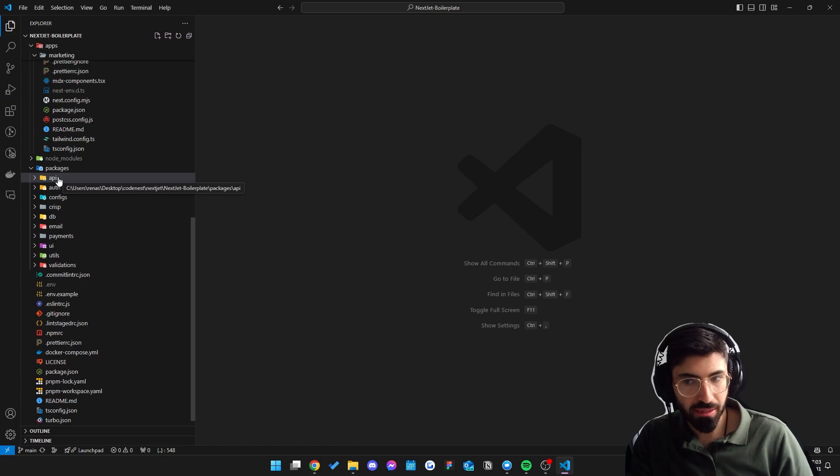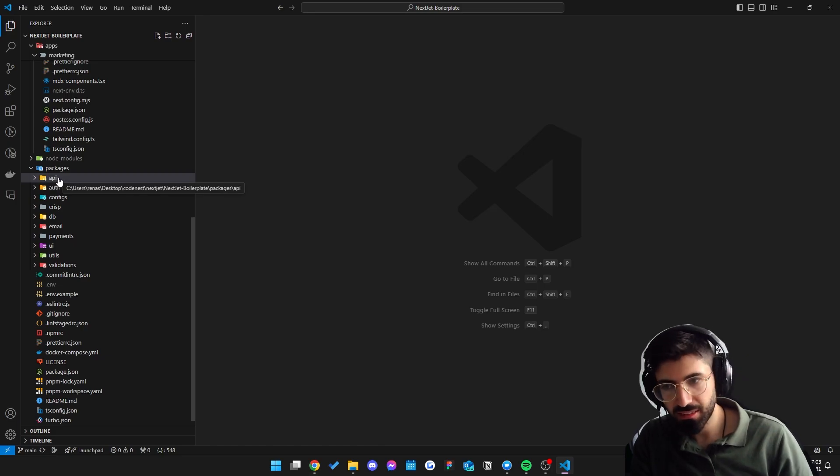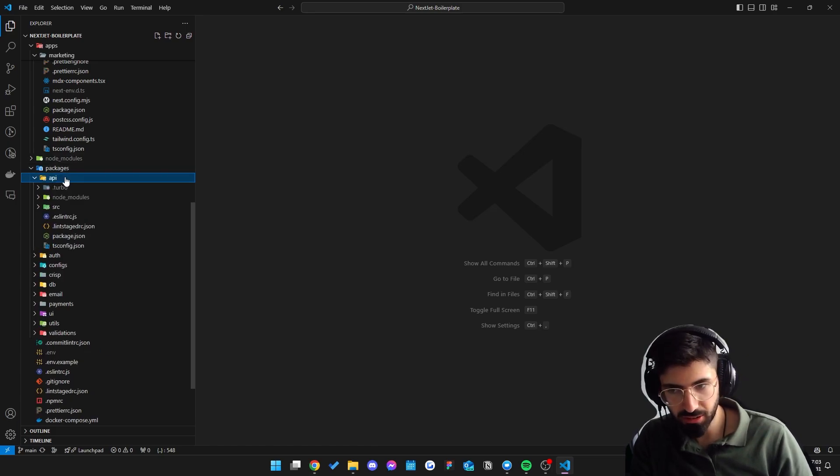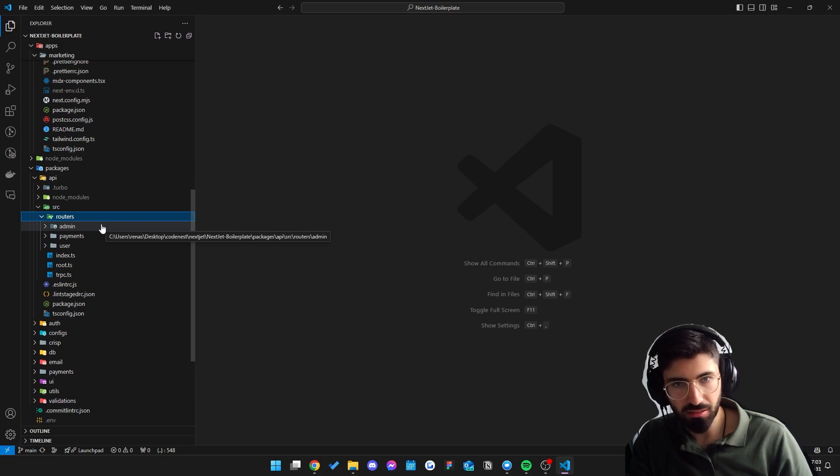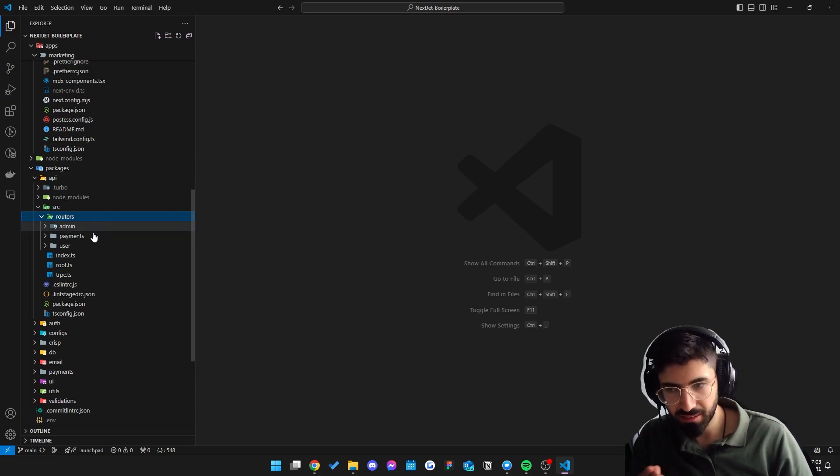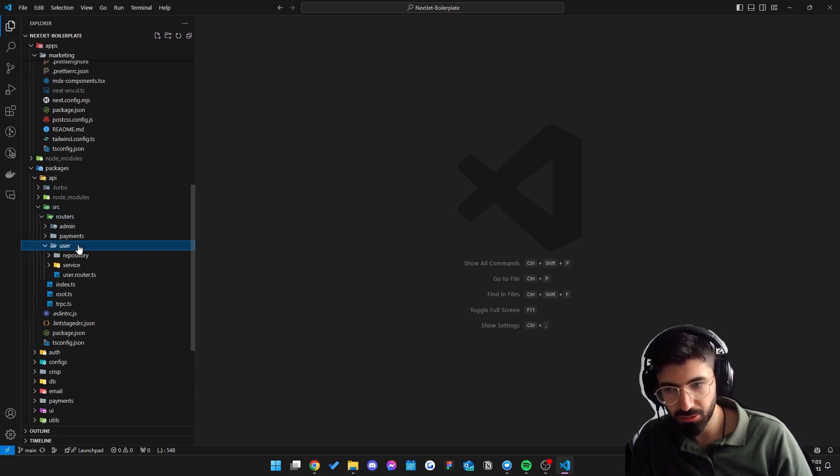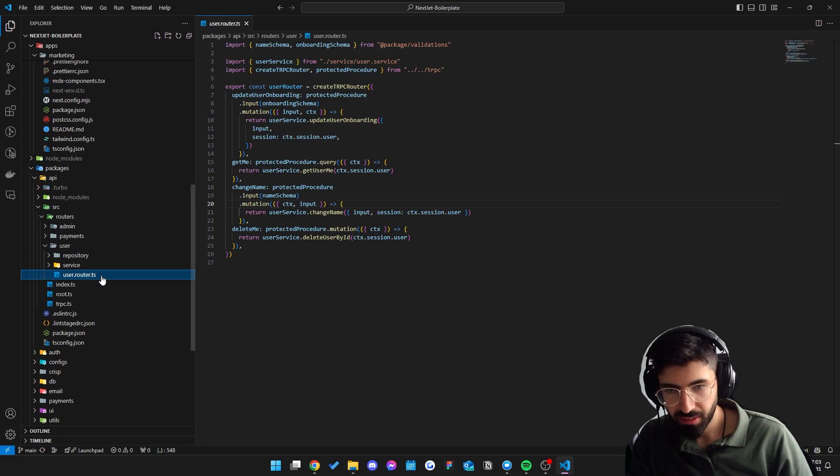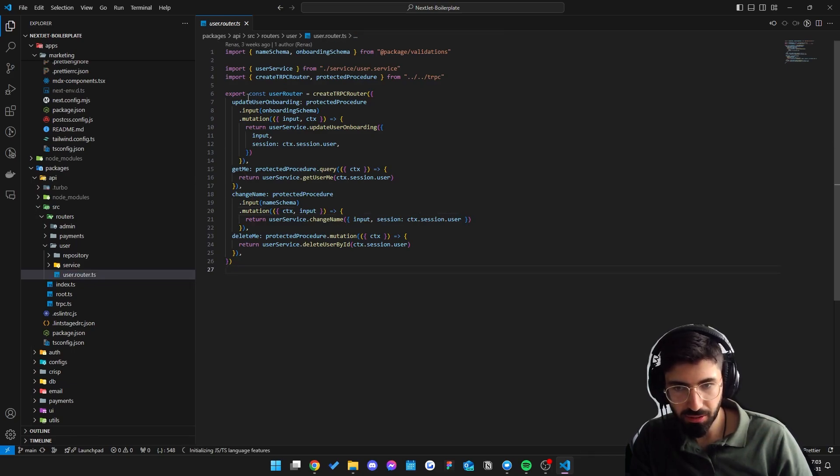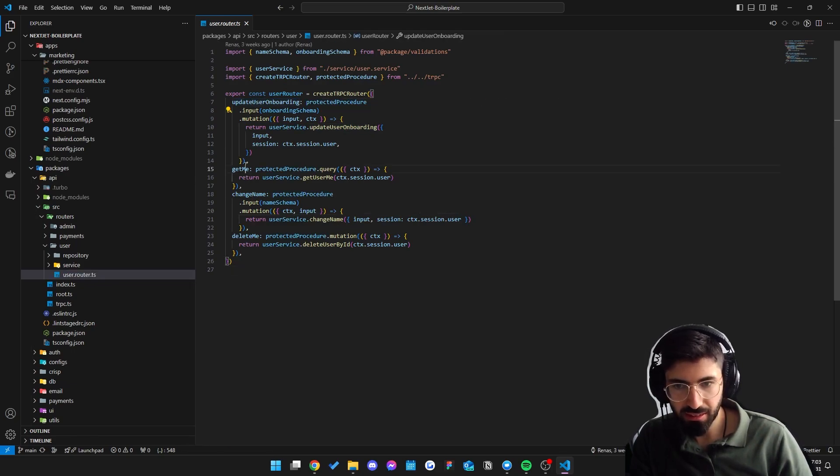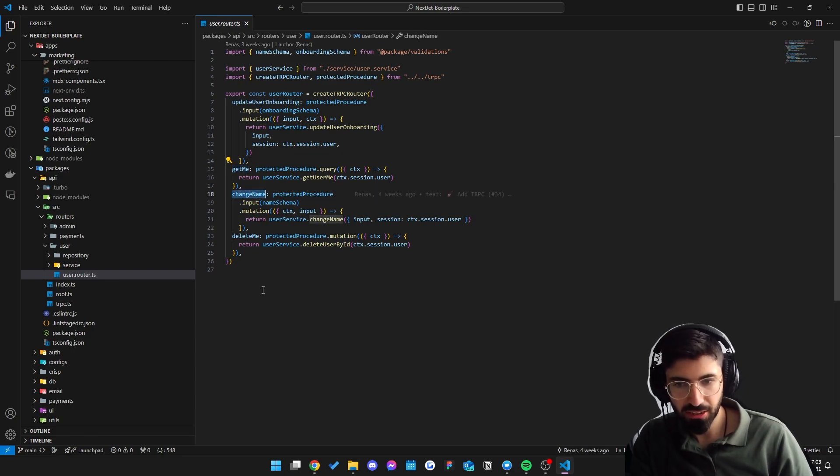The API resides inside a standalone package right here. We create routes based on different features. For example, in this case we have the user route right here, and the user router has some different endpoints: update user onboarding, get me, change name, delete me, etc.